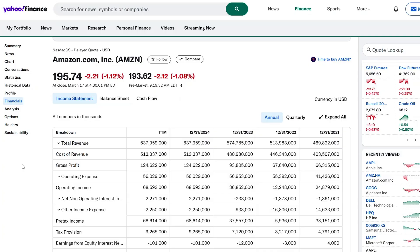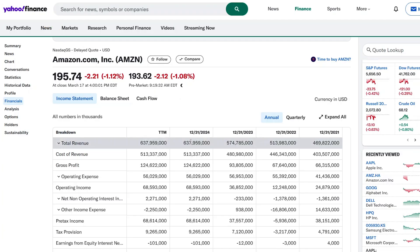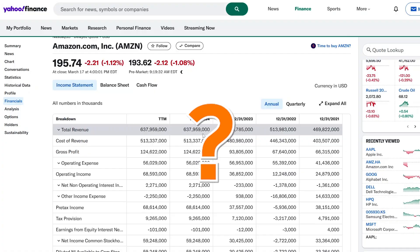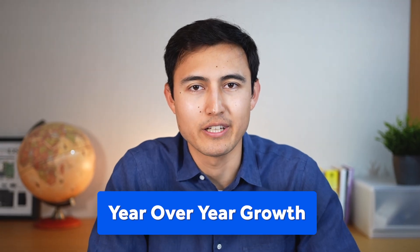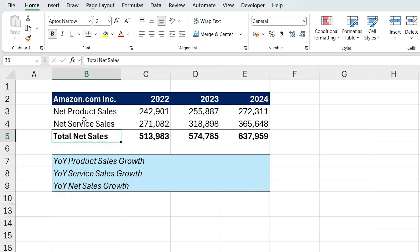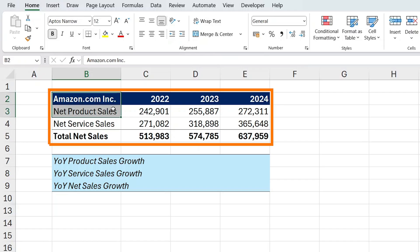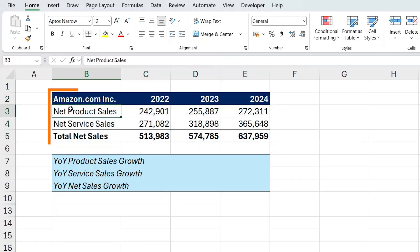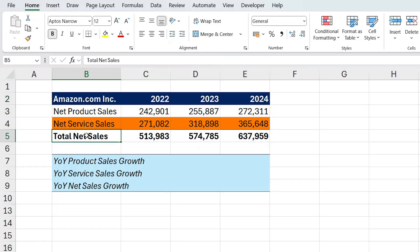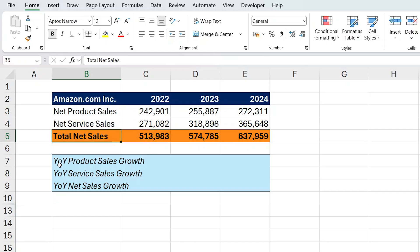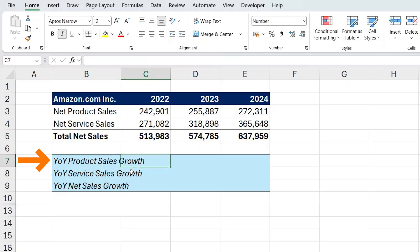As you've seen, the Form 10-K provides a lot more information than just going to Yahoo Finance, where all you get is the total revenue without any explanation of what it entails. All of this revenue information gets us to our first analysis: the year-over-year growth. I have a table in Excel with the product sales, service sales, and total sales.